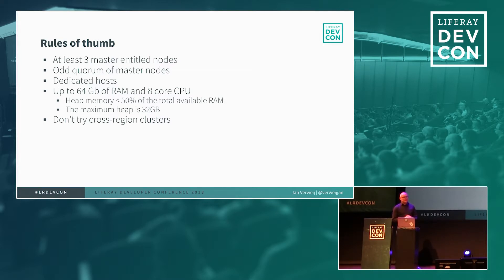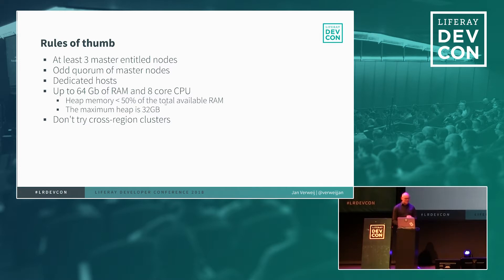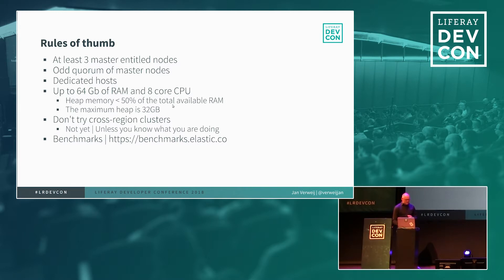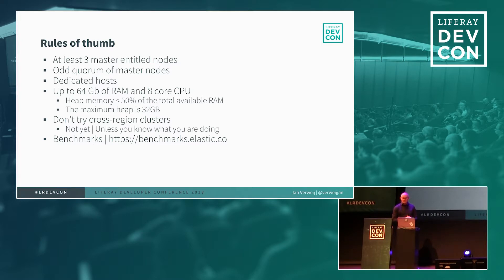Don't try to run in cross region clusters. Especially if you run in the cloud you get latency problems and then you can also get out of sync with your indexes. There are some solutions around it and I know that Elasticsearch is also working on a supported solution which will probably come in the next release. And there are also some benchmarks so if you are interested in what Elasticsearch is capable of you can go to benchmarks.elastic.co and there you can find some more information on certain scenarios.